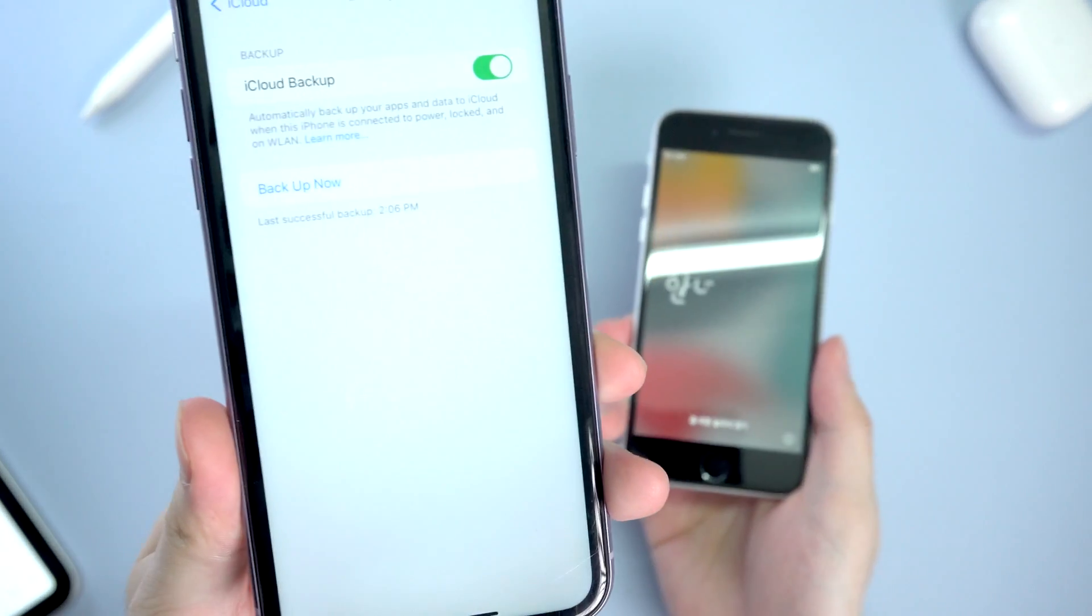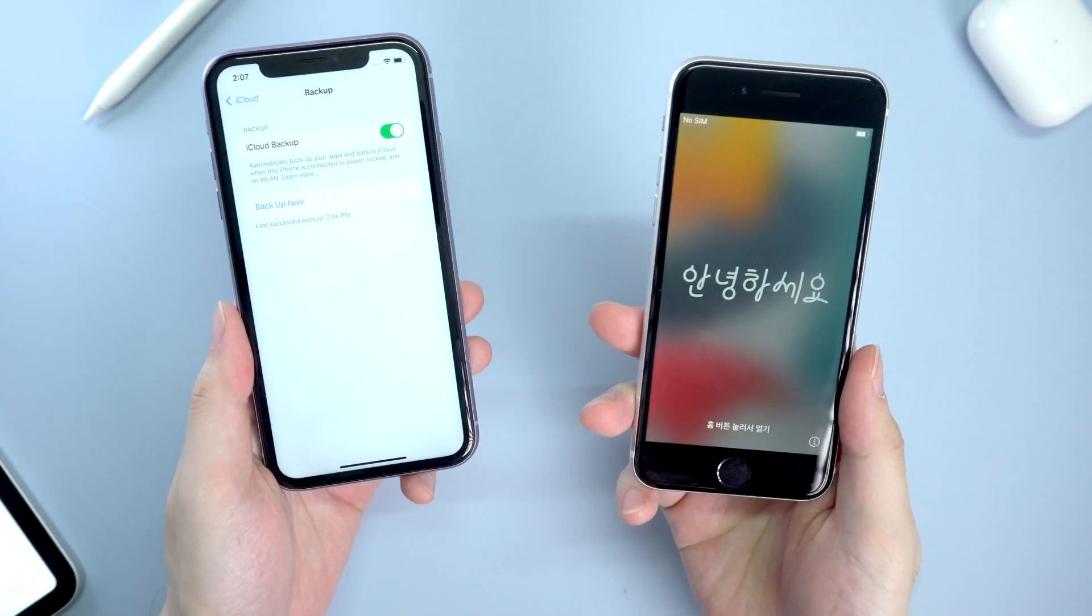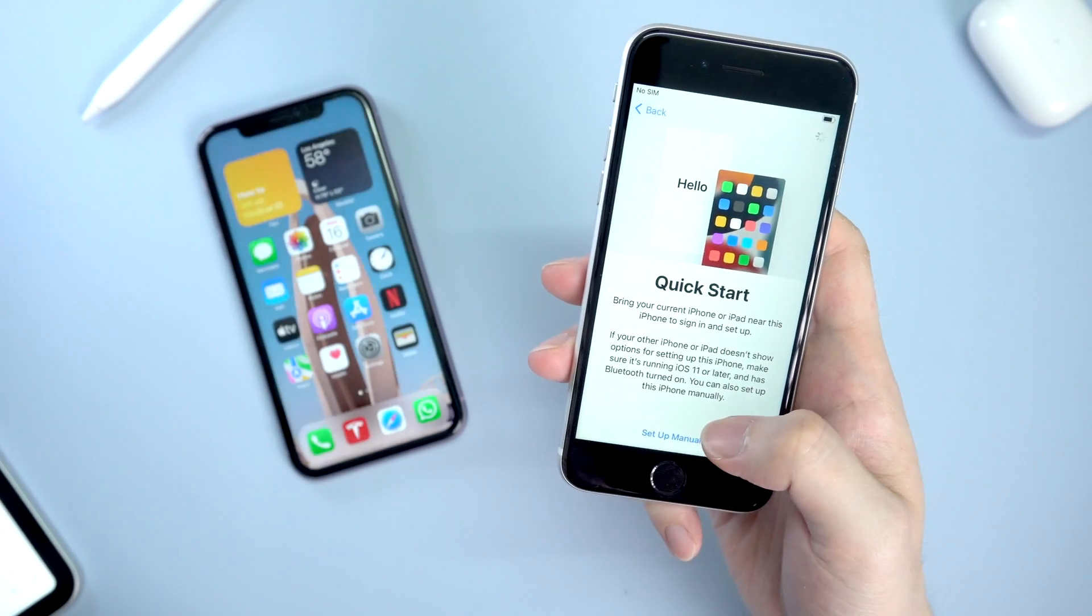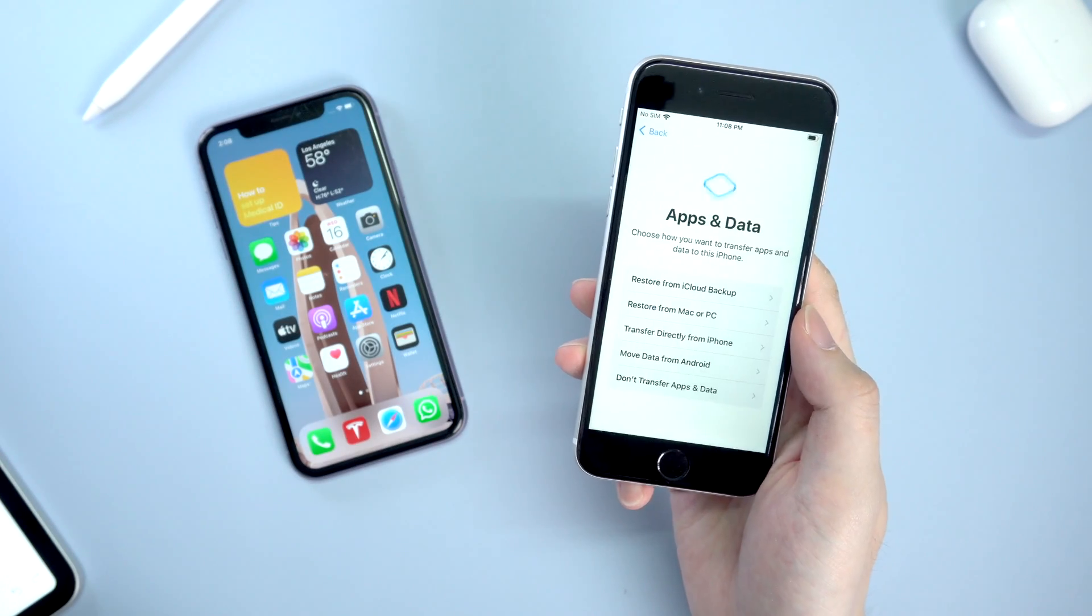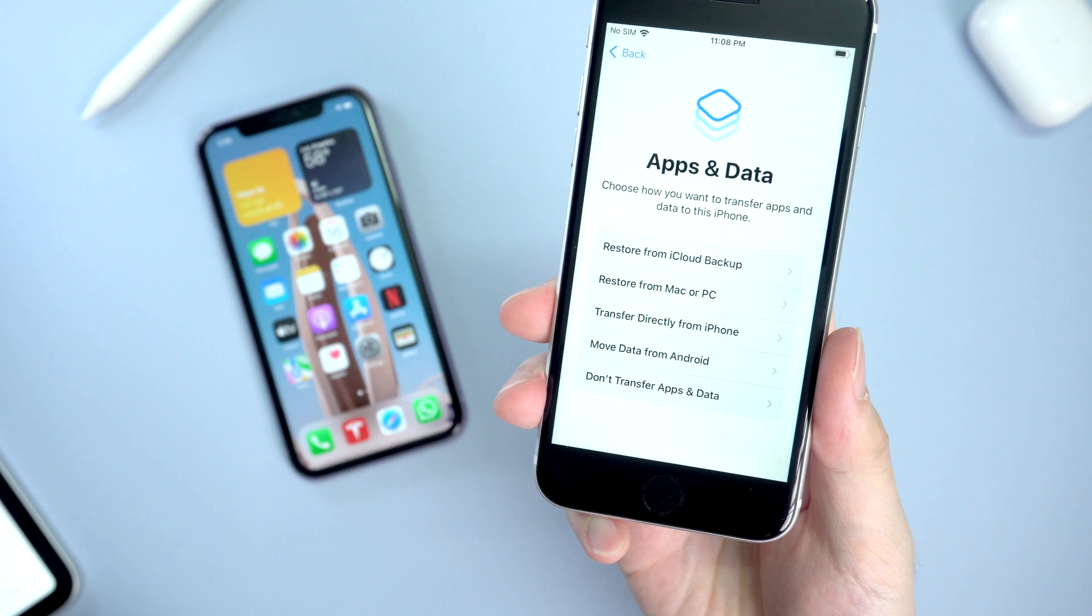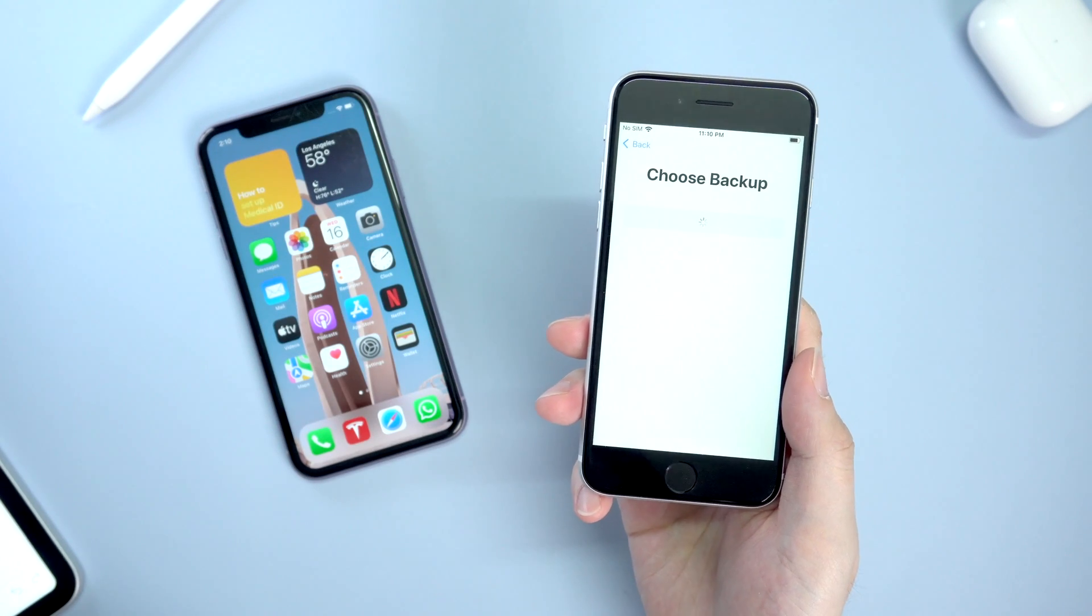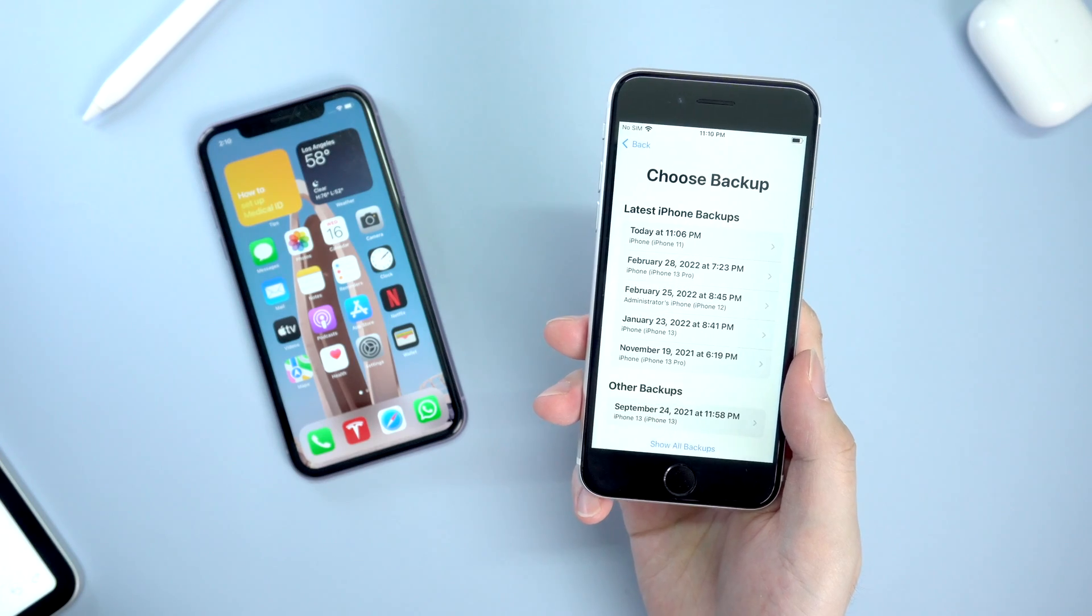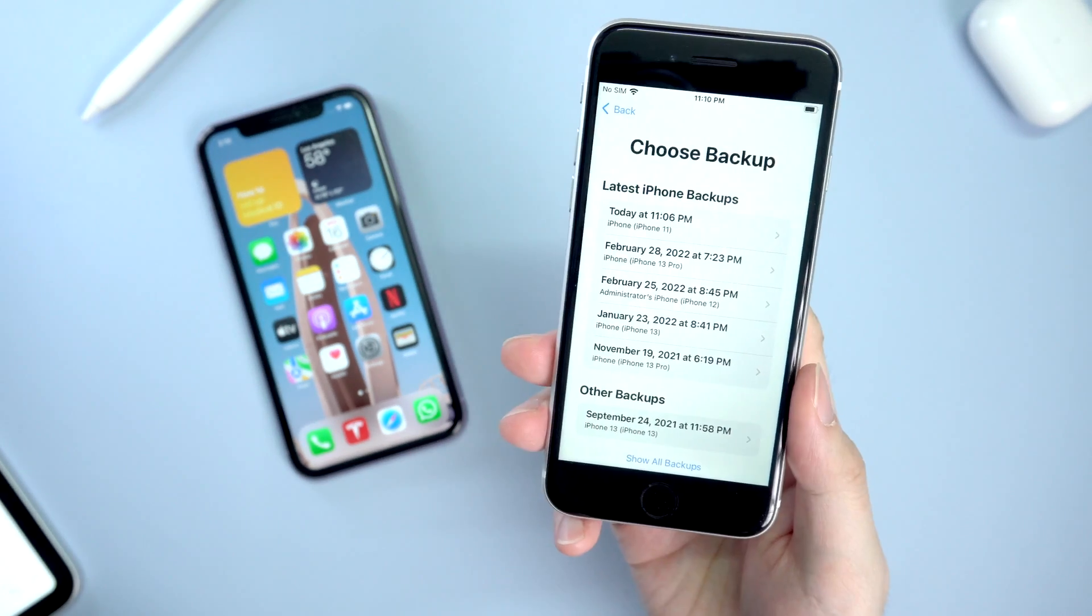Then we can move on to the next step. On your new phone, let's give it a quick start. When it comes to Apps & Data, we're gonna choose restore from iCloud backup. Later you will be asked to choose a backup. As you can see, the backup we just uploaded is listed. Tap on it.